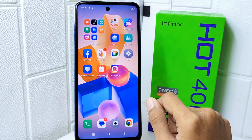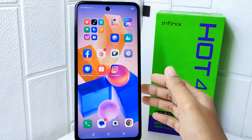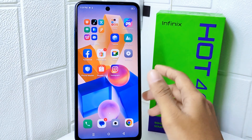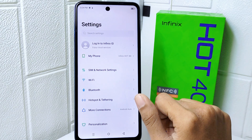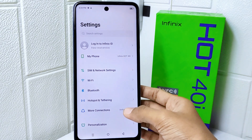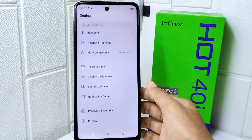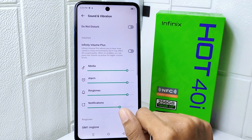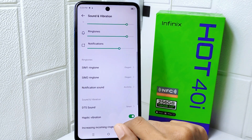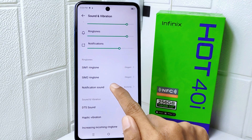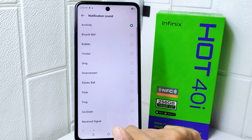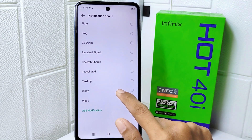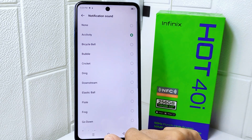Without needing to check your device screen. Let's go to the tutorial. First thing first, open the Settings menu on your device. After that, select Sound and Vibration. Now please scroll down till you find Notification Sound and tap on it. Here you will find all of the notification sounds available on your device.